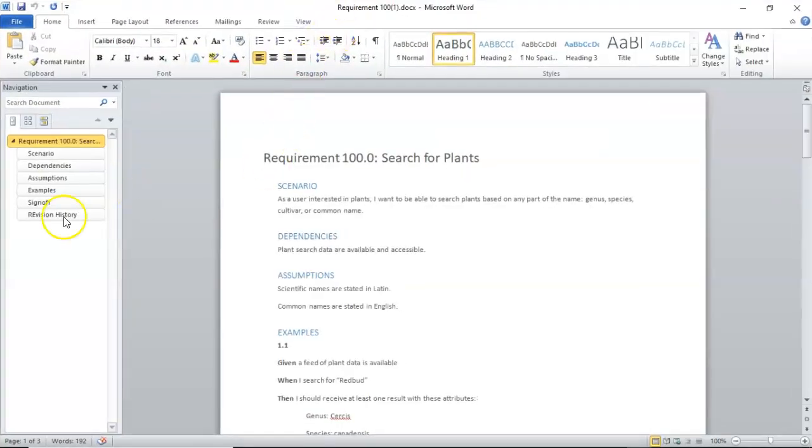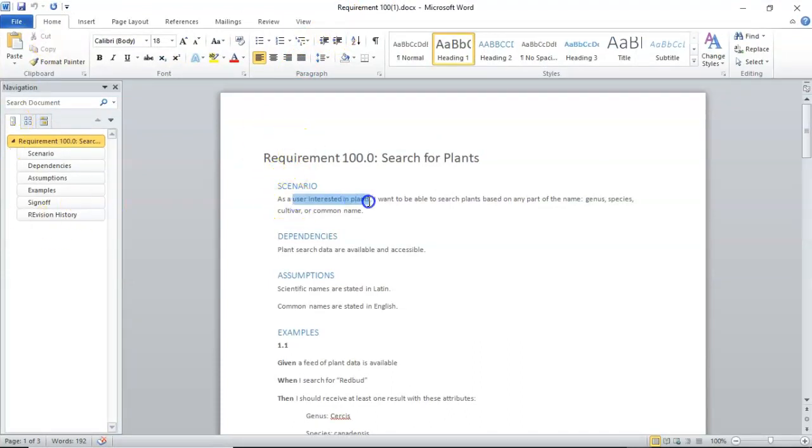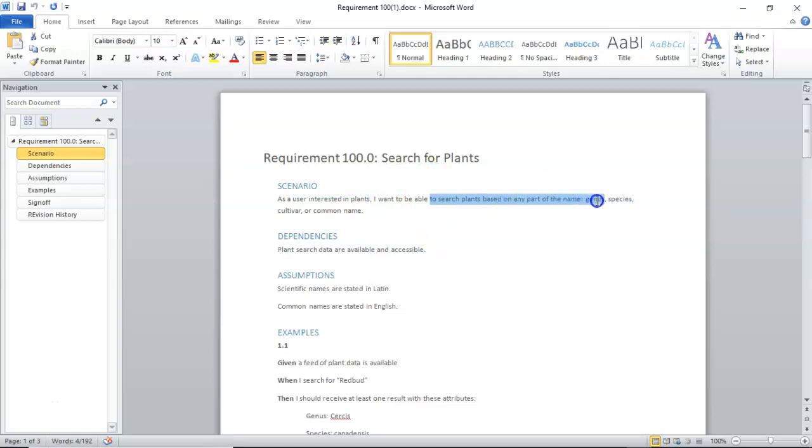I'll show you a very simple requirements document for Plant Places or Plant Places Mobile. So, what we'll typically do is say as a blank, and then the analyst will fill out what that blank is,